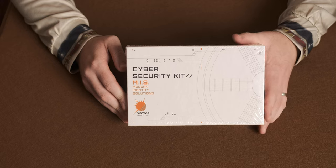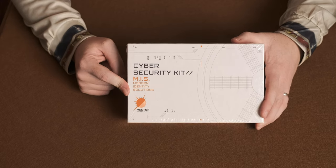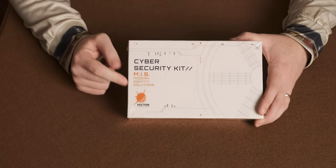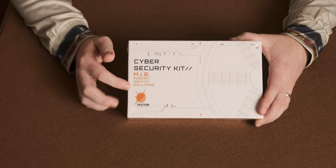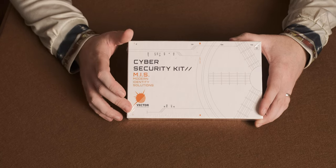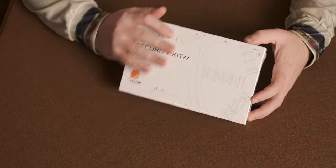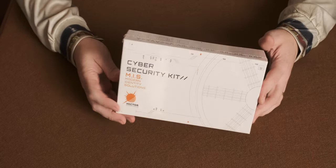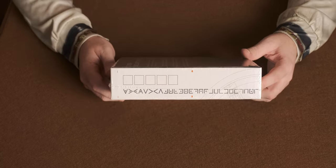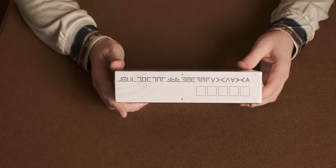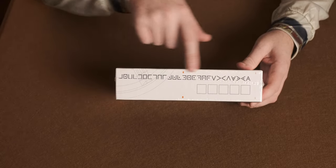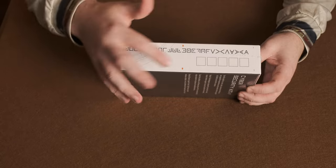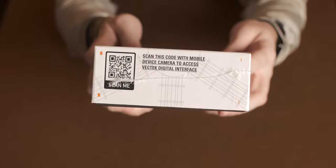Let's jump straight into it and get it unboxed. This is the Cyber Security Kit, Modern Identity Solutions from VecTech Technologies. That's the front of the box. On the side, you get some details. I don't know which way it goes, but you've got some sort of hieroglyphic type thing and some boxes on there.